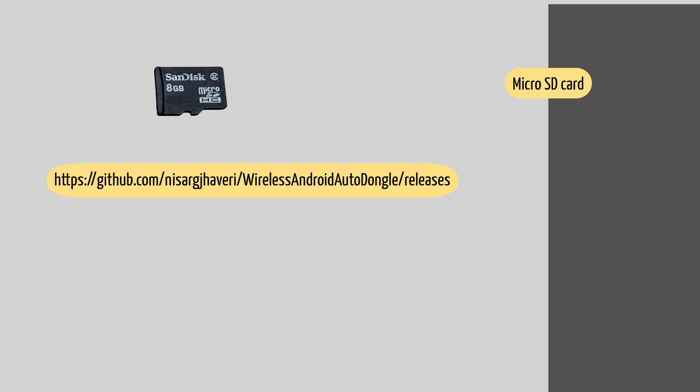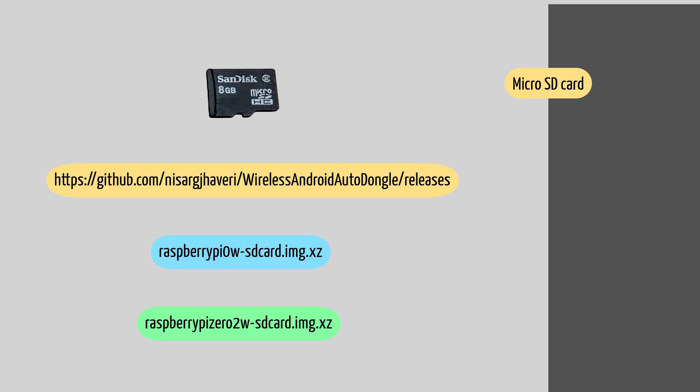Head over to https://github.com/nisargjhaveri/WirelessAndroidAutoDongle/releases and download the file according to your Pi board: raspberrypi0w-sdcard.img.xz if you are using the Pi Zero W, or raspberrypizero2w-sdcard.img.xz in case you have the Pi Zero 2 W.